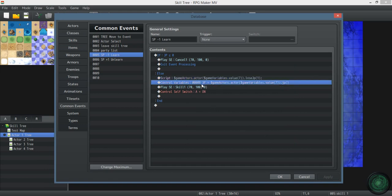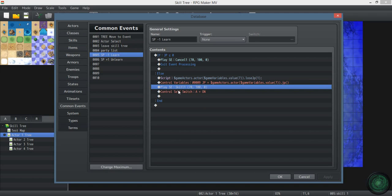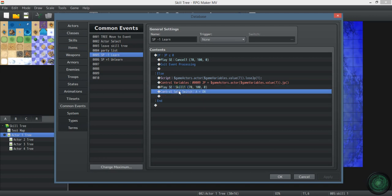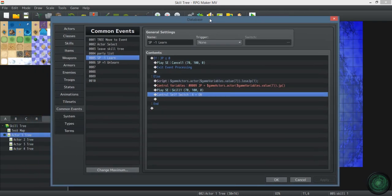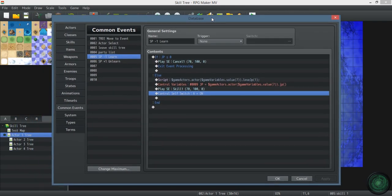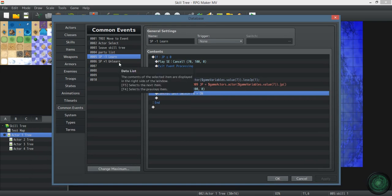And then it refreshes. This basically just refreshes the amount for the HUD Maker. Otherwise it wouldn't update and it would tell you that you still have the amount of SP you start out with and it would be misleading. Plays a sound effect. Turn self switch A on. Any of these events in here, when you turn self switch A on, it's going to give you the skill that you've learned and allow you to then unlearn it as long as the conditions are met.